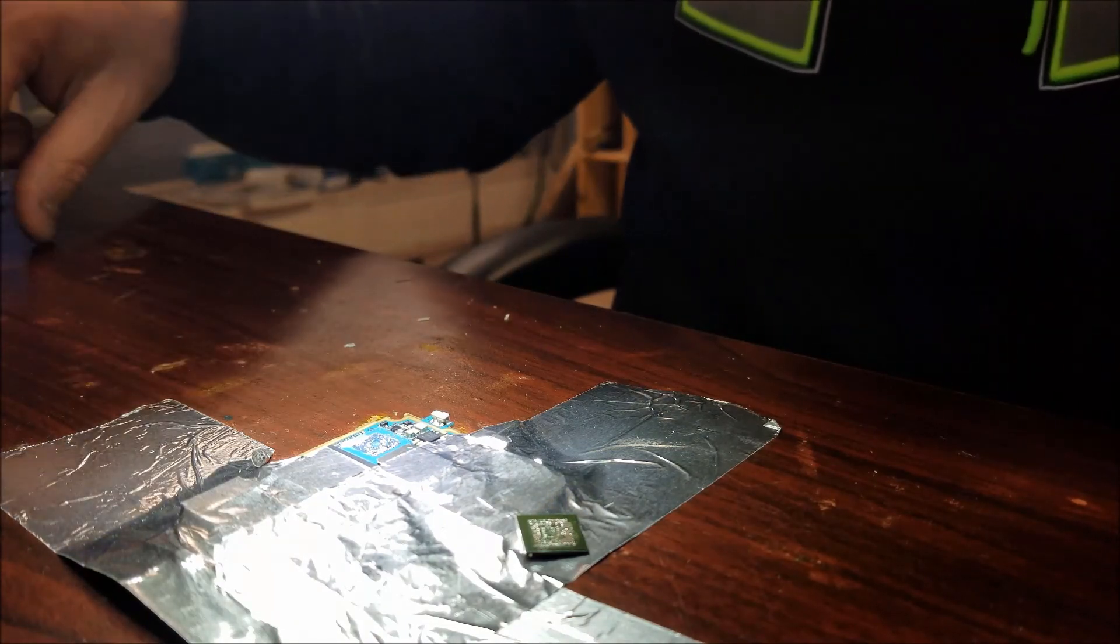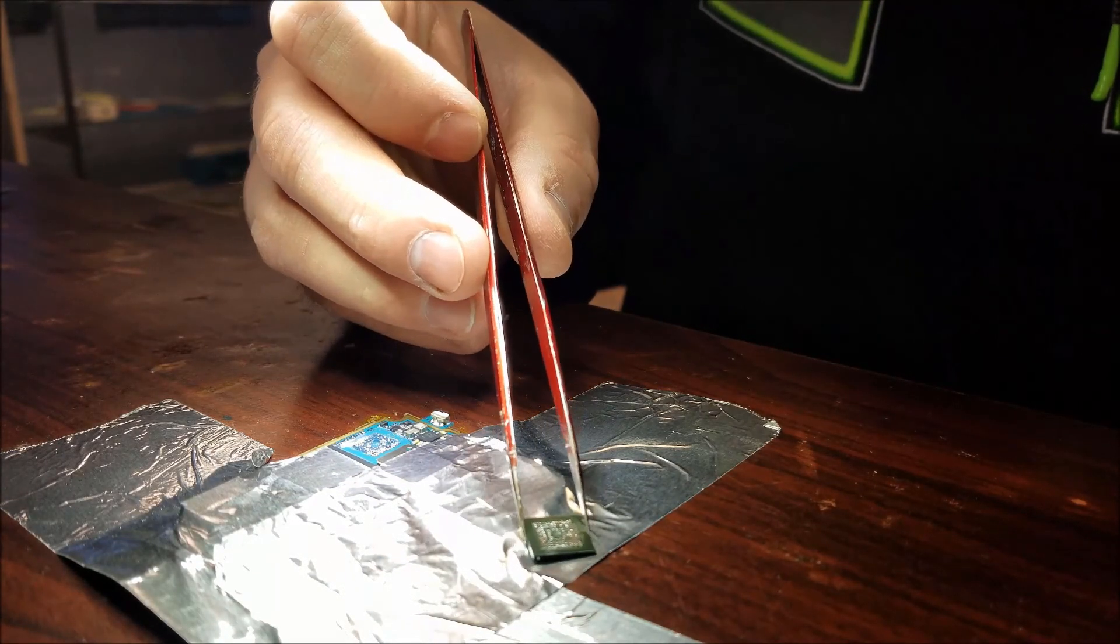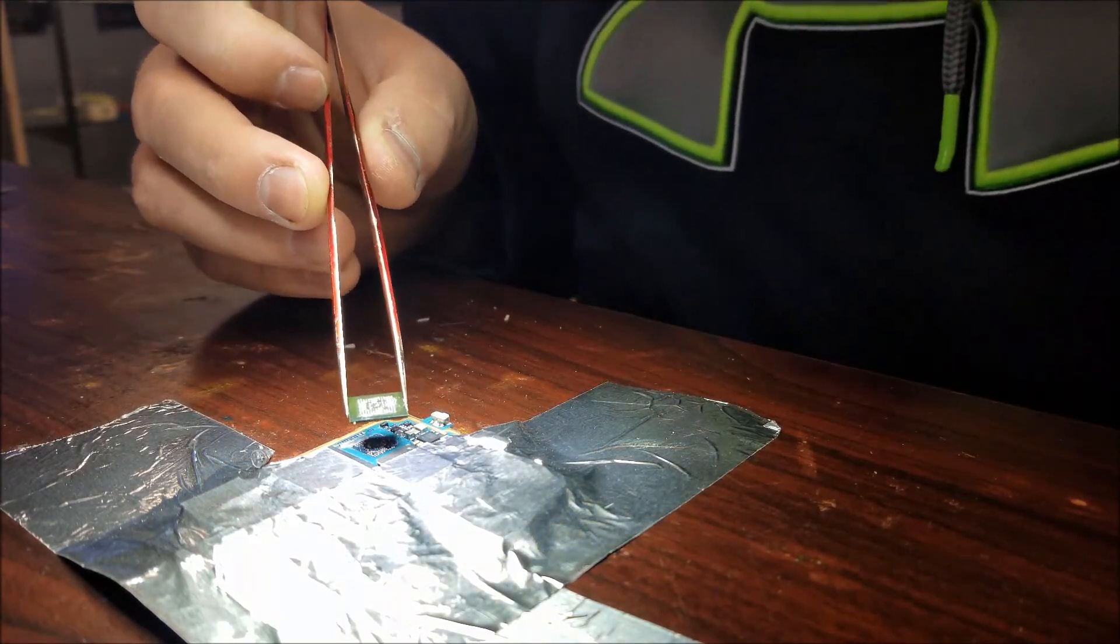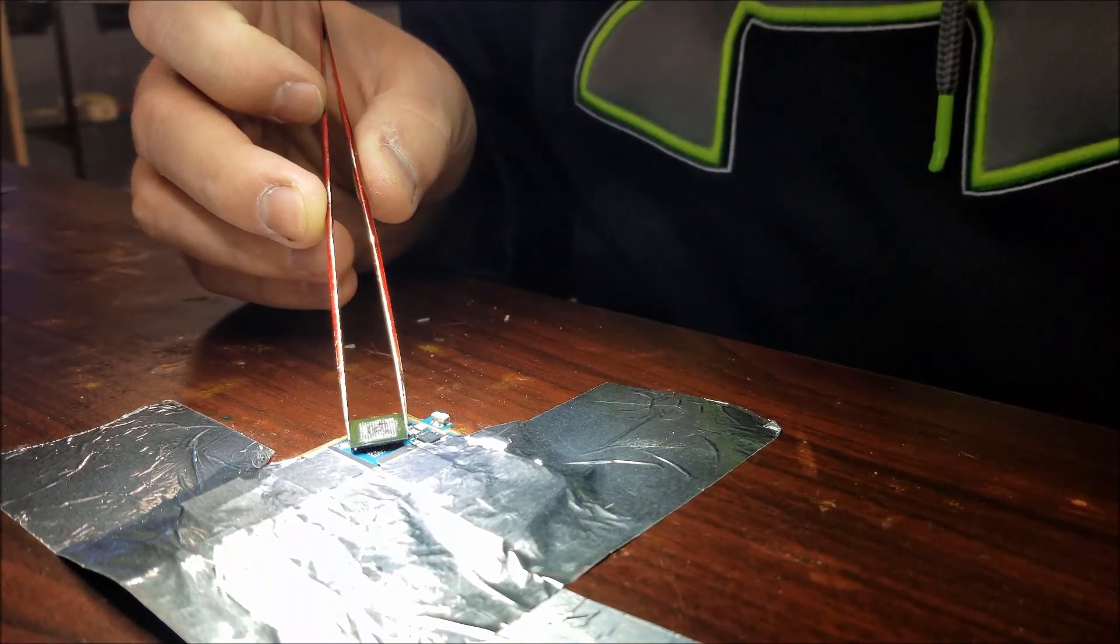Should take a look at it underneath the microscope, just make sure we didn't pull any pads or damage the chip in any way.